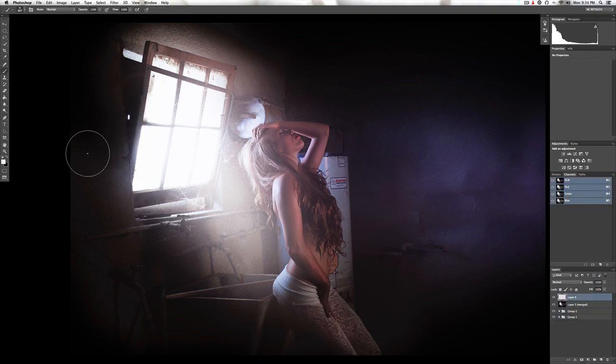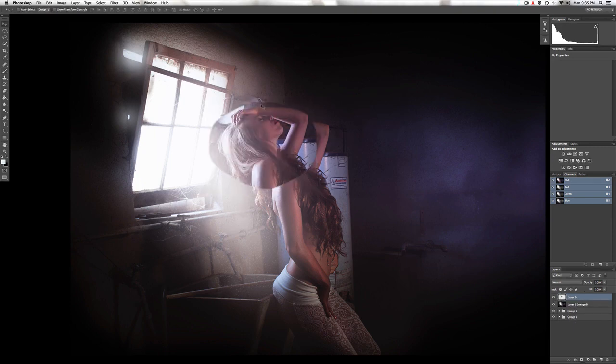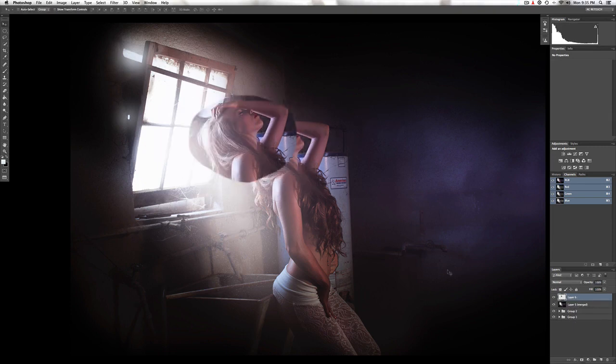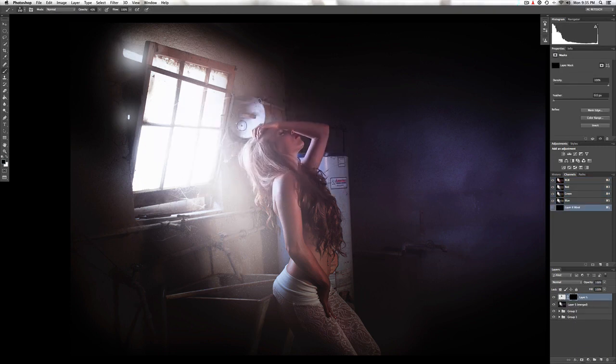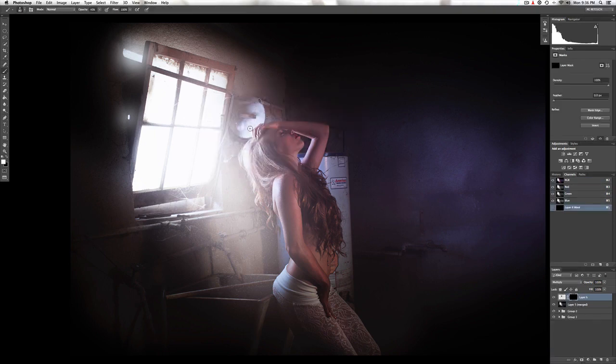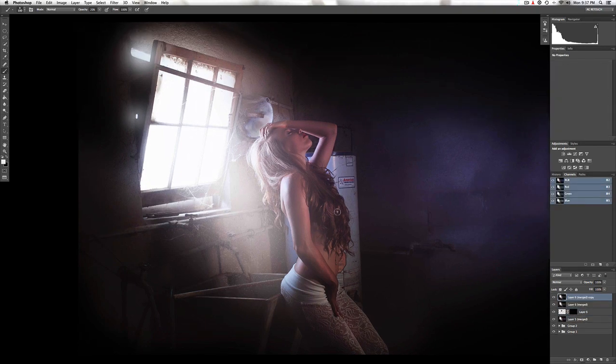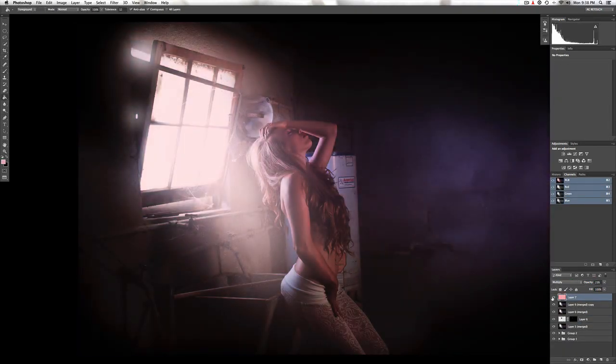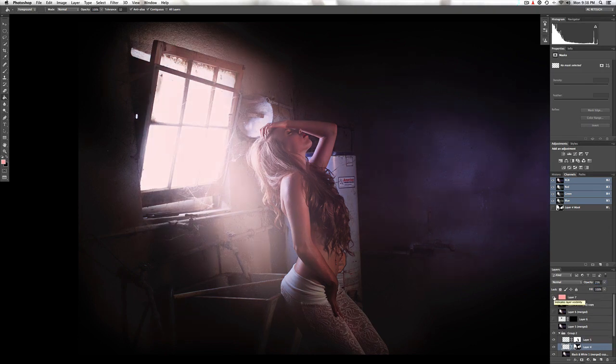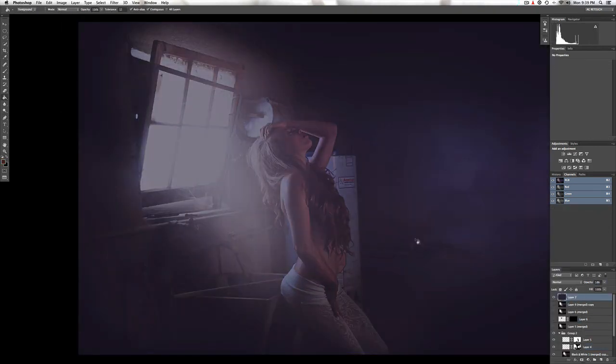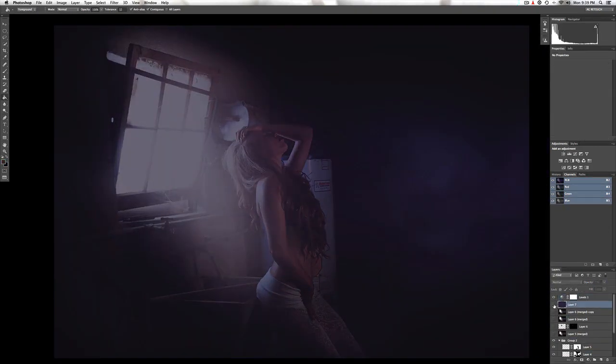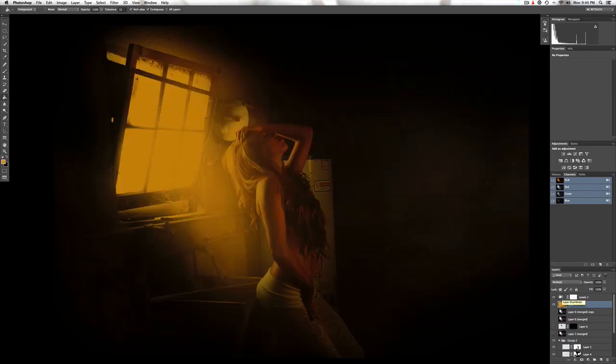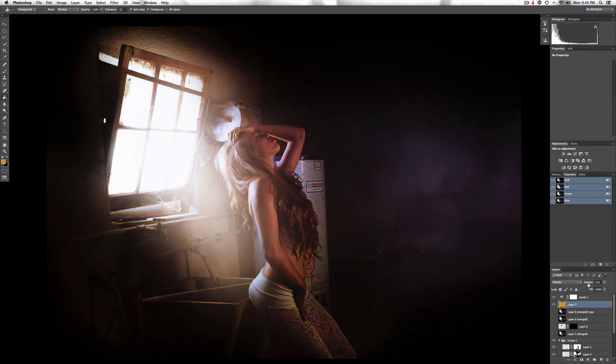People talking without speaking, people hearing without listening, people writing sounds that voices never shared. And no one dared disturb the sound of silence.